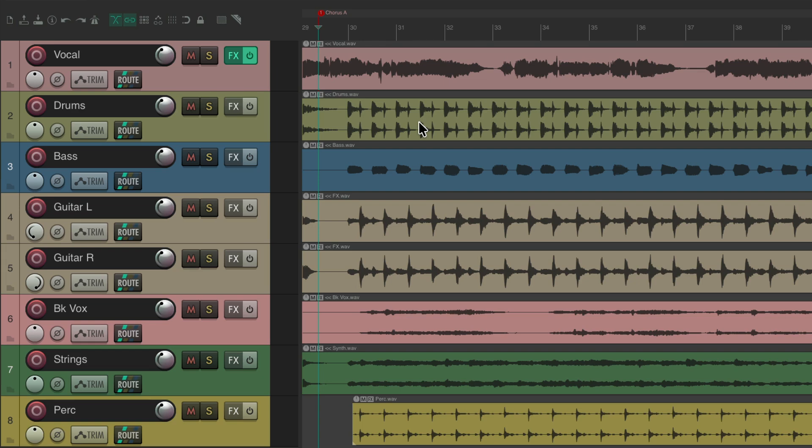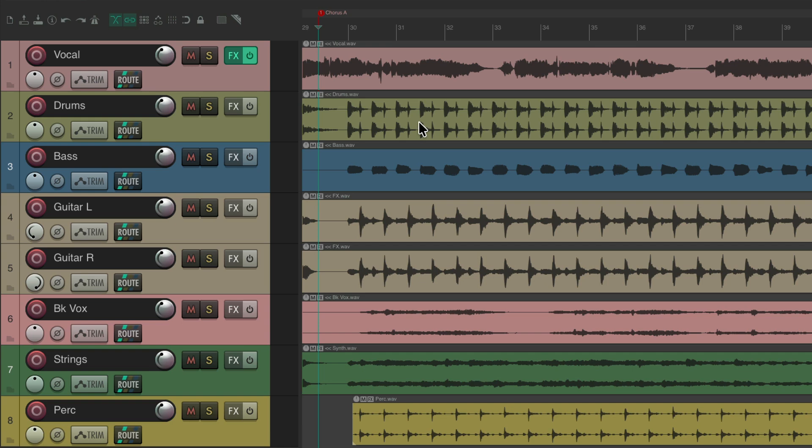Very useful for studio recording, where you want to solo and tweak things without the band or artist hearing what you're doing. Also very useful for a live situation, where the front of house doesn't want to hear your soloing and tweaking, just wants to hear the full mix. So now we can do that more easily in Reaper.